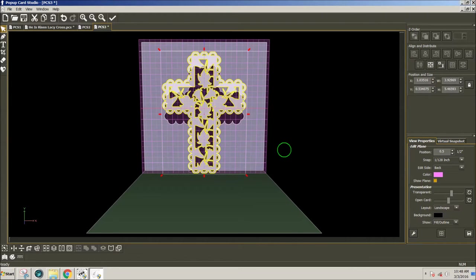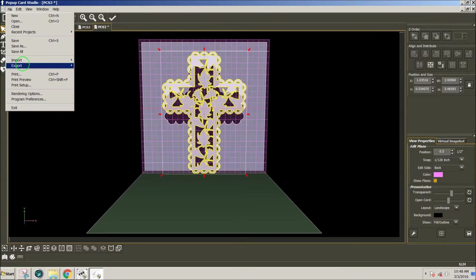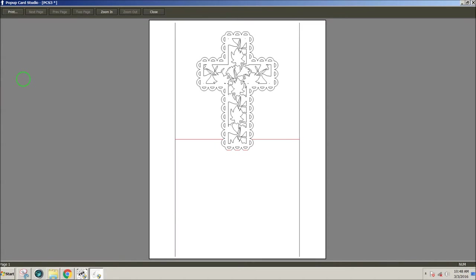And just to make sure that it's where it needs to be, I'm going to go into Print Preview. And I see that I've got score lines at the bottom and the top, so that worked.